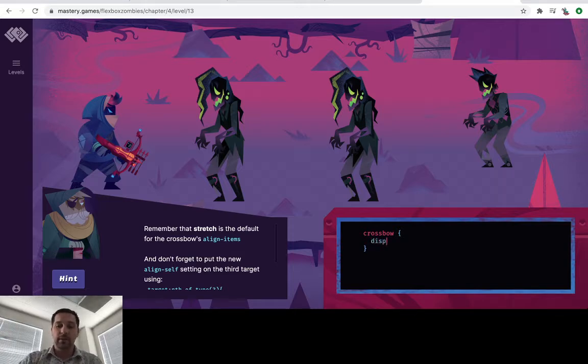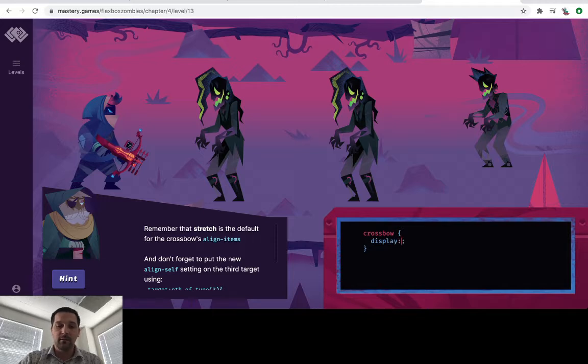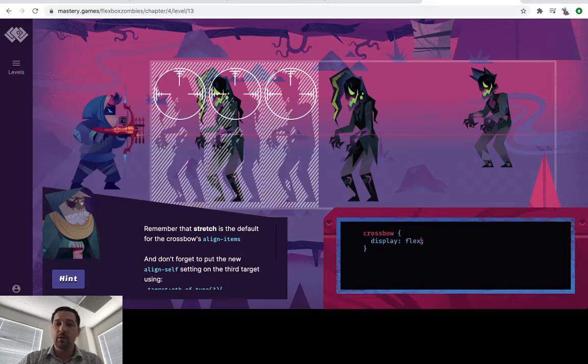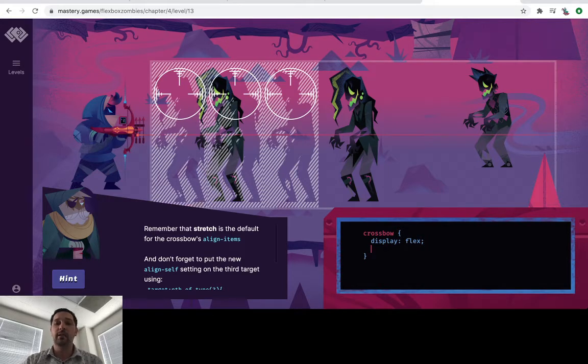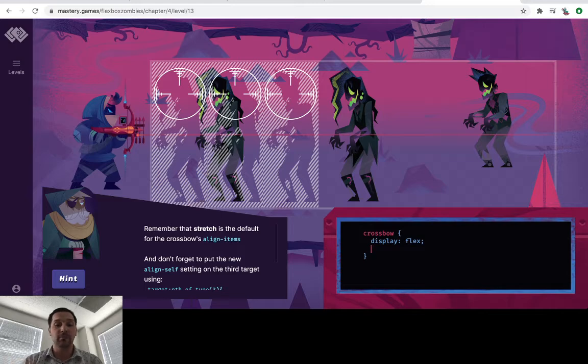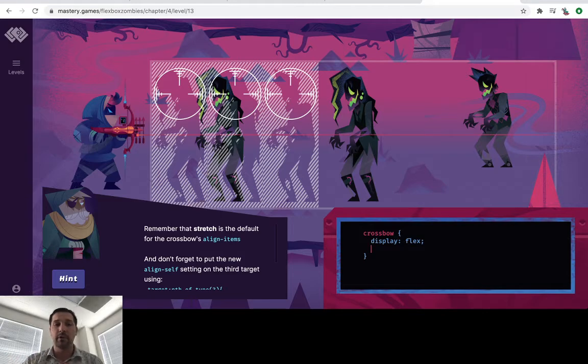So it's almost like a little mantra, display flex. We can see that after display flex, the next thing we're going to do is flex direction.